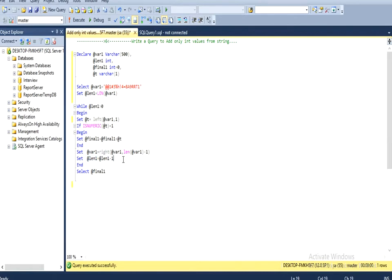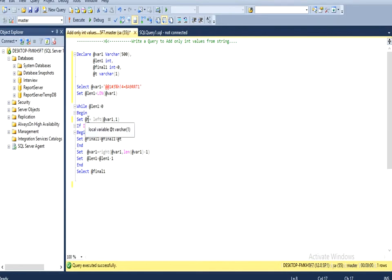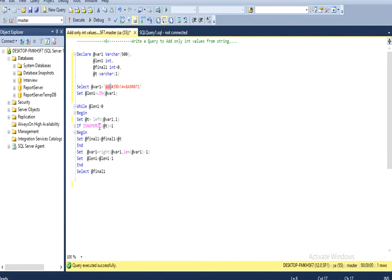This loop will go once more and next time it will pick the second character and execute as it is. And the third time when a numeric value is picked, then our if condition will be satisfied and it will go inside. Here I am going to add to the final variable using this character variable.